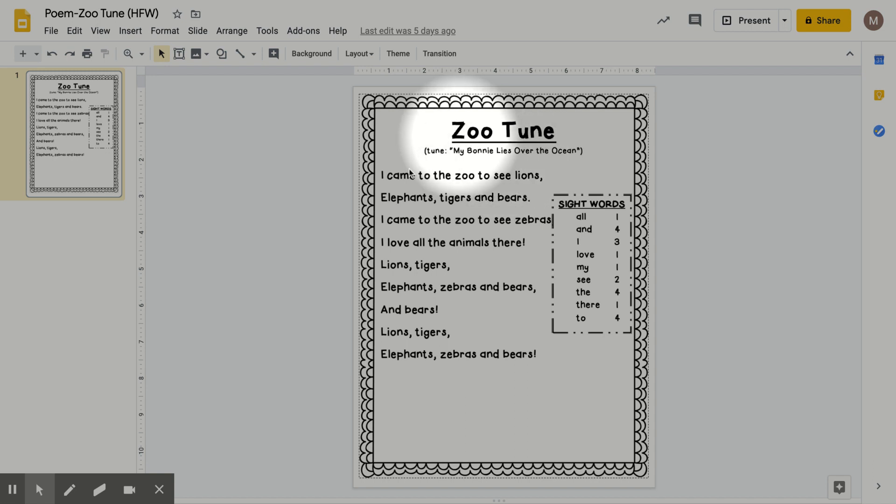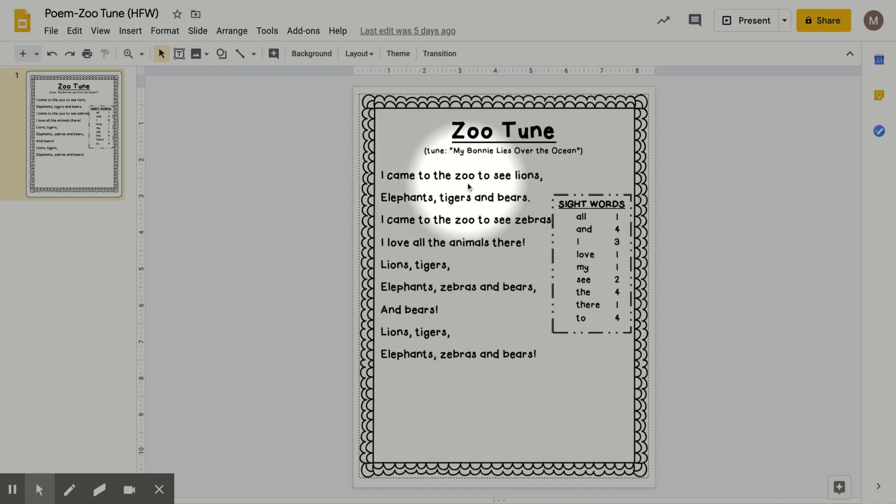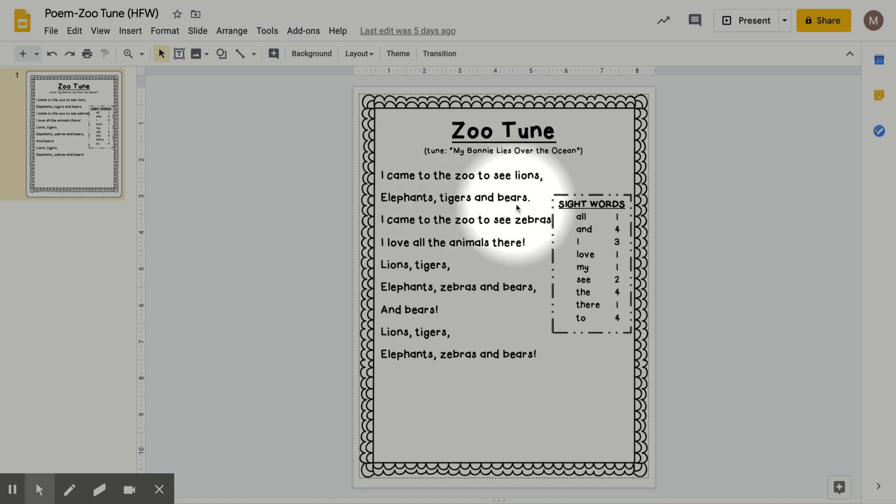So let's see if you guys can follow along with your pointer finger as I slowly read and sing this week's poem. I came to the zoo to see lions, elephants, tigers, and bears.